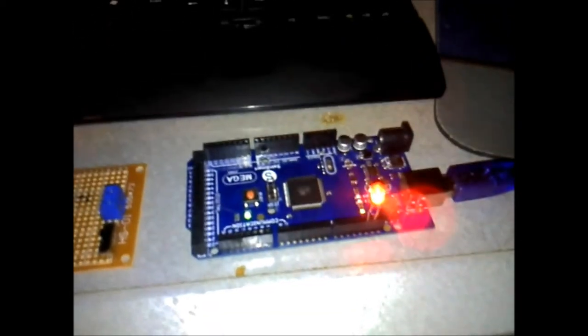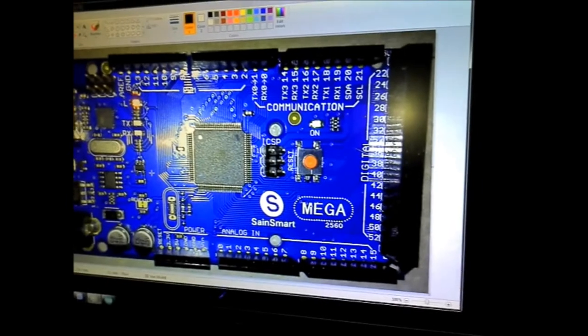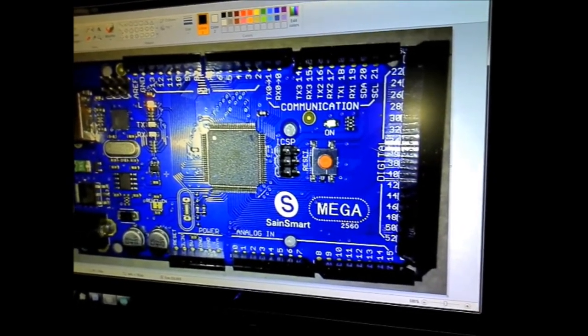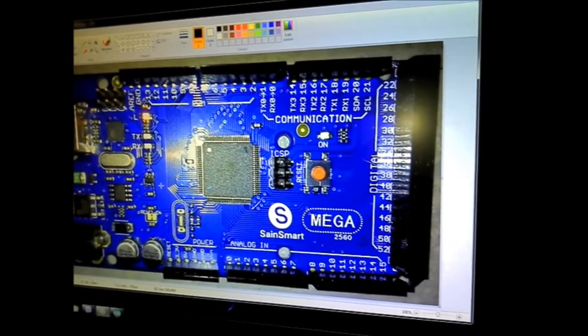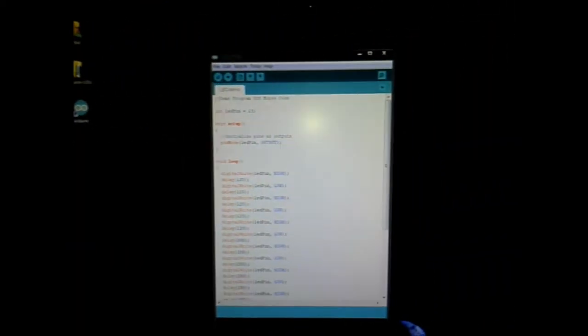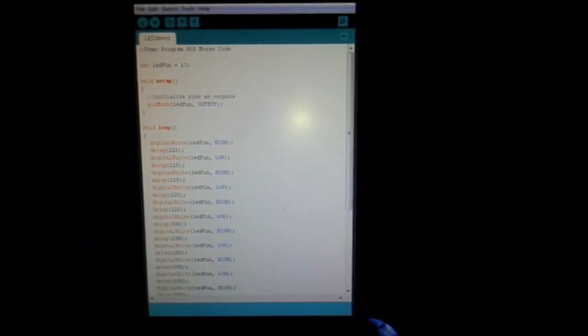I wanted to get a better idea of the board layout, so I took a picture of it so I could blow it up. That's the Mega 2560, and there's a little bit of code that I wrote.